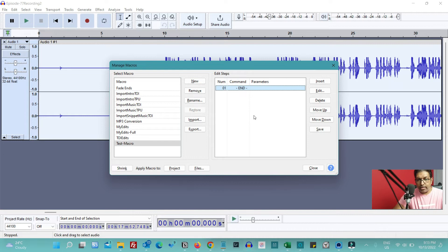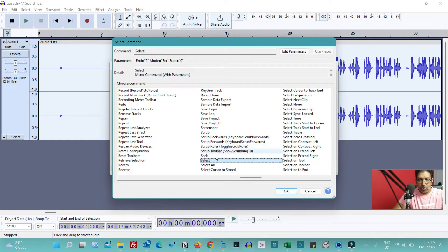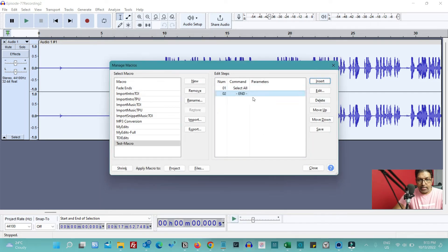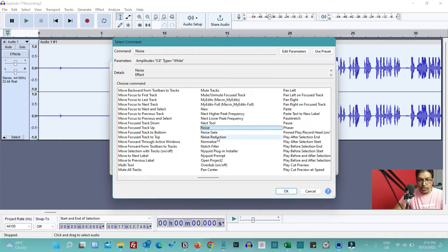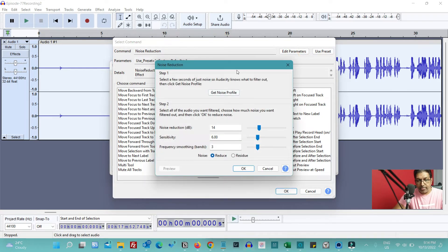Following our process flow, first we need to select the entire audio. Click Insert and select 'Select All'. Remember you always need to keep this at the end because we want all steps to follow synchronously — keep inserting new steps before it. Next, click Insert and add Noise Reduction. You can see the parameters are already set. You can click Parameters to change them if you want, but I'll keep them as is and click OK. Noise reduction is added.